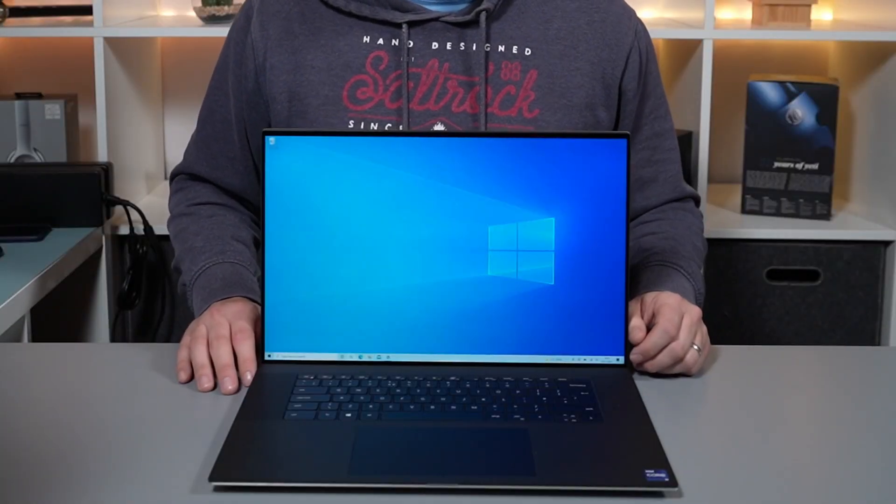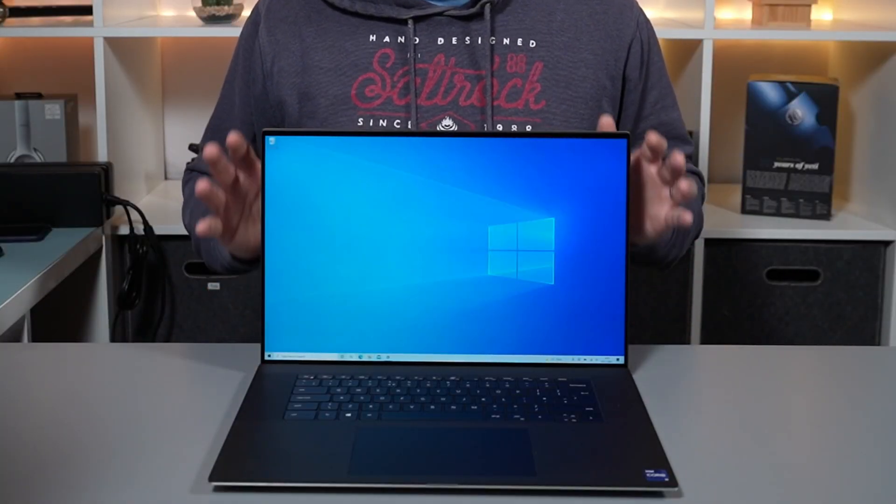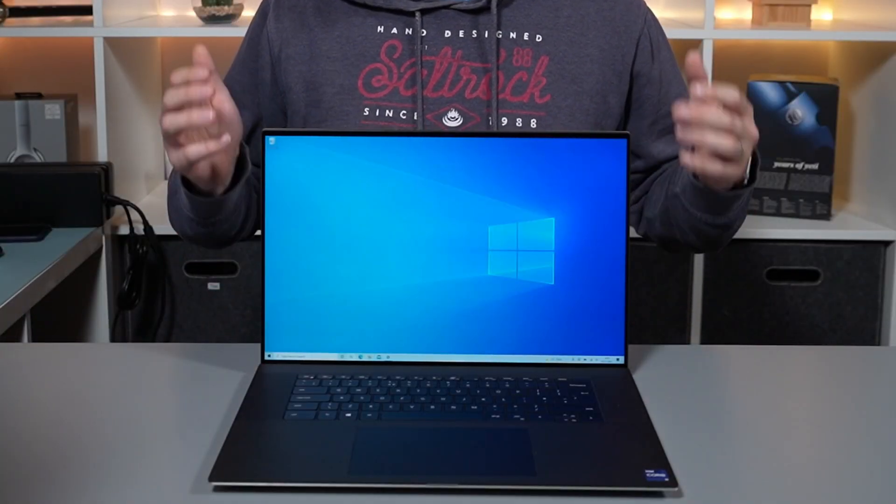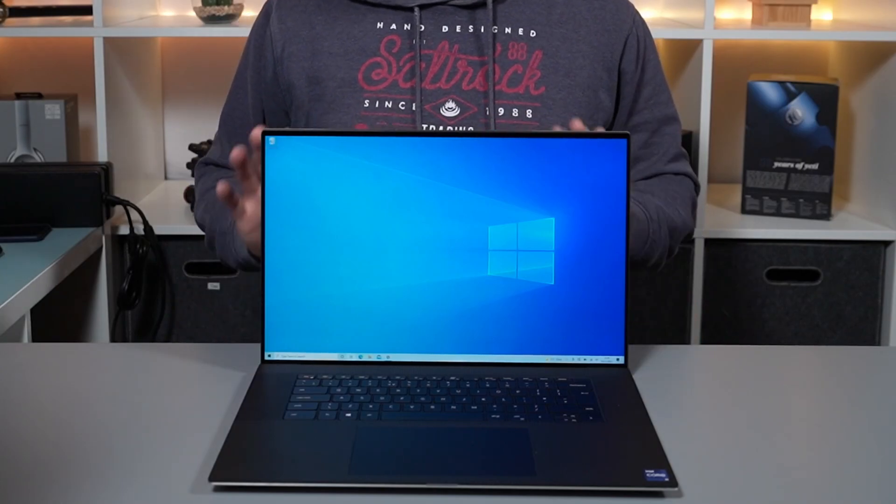But before we look at the performance, we're going to take a quick look around this actual XPS laptop, just in case you're not familiar with this range.